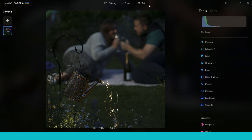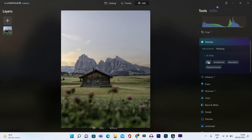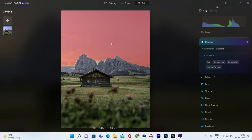Now what is Mask AI, or what is masking? If you're new to this, basically you can mask or select a certain part of your photo to edit without affecting the rest of the photo. This means if you want to brighten a sky you can brighten it on its own and not brighten anywhere else in the image.